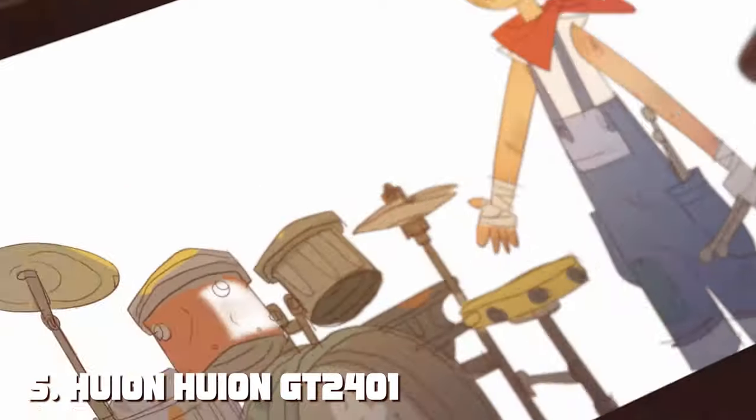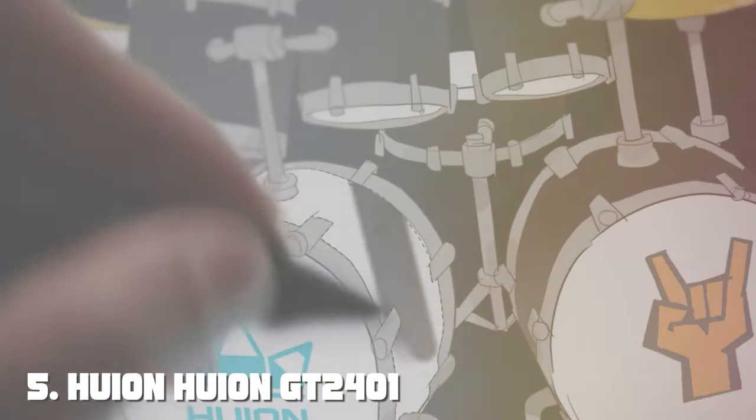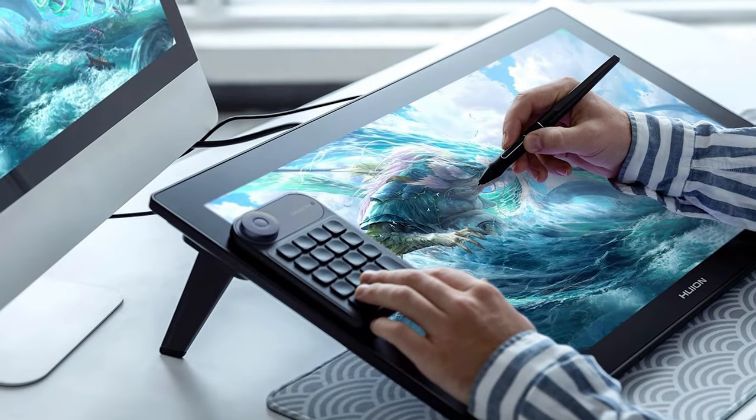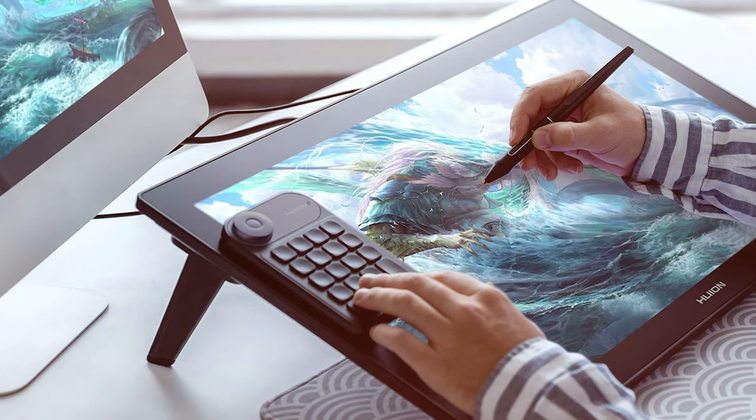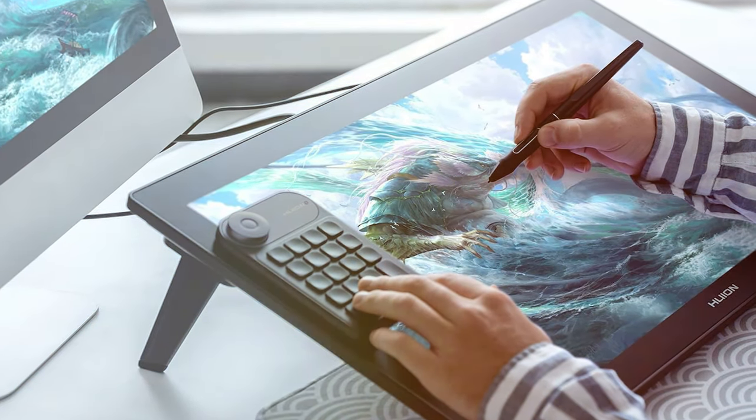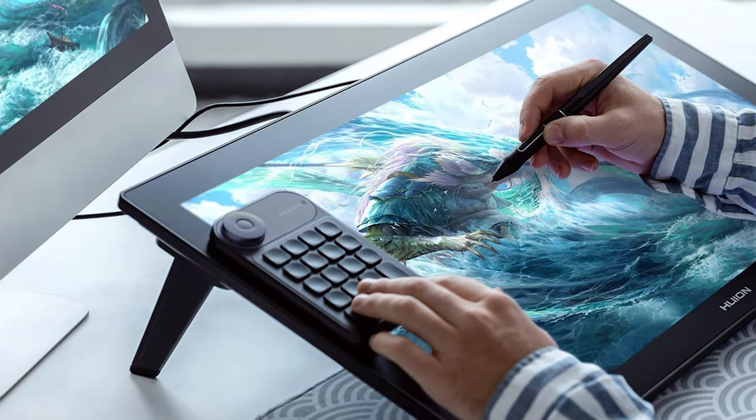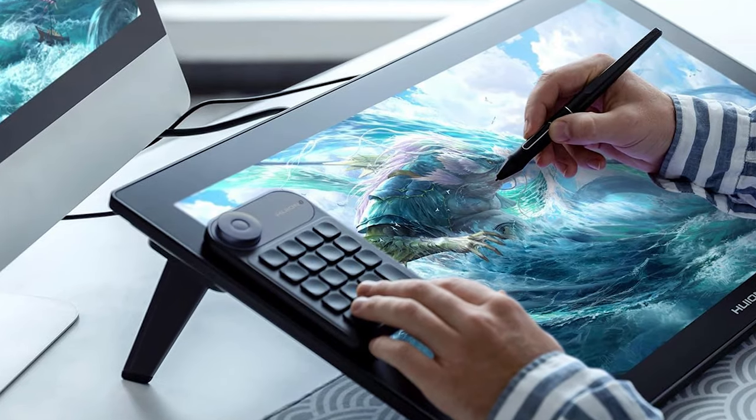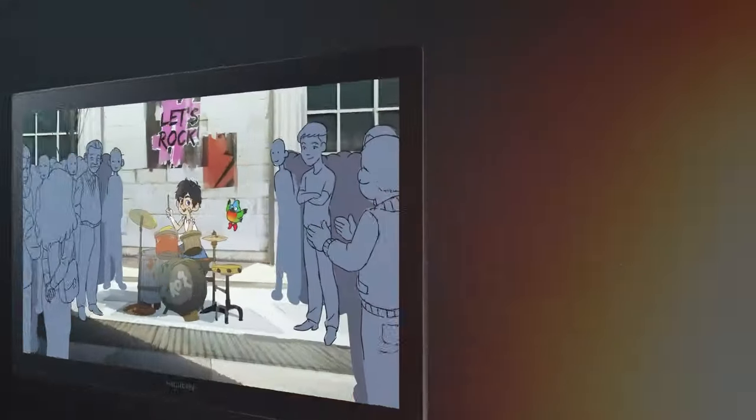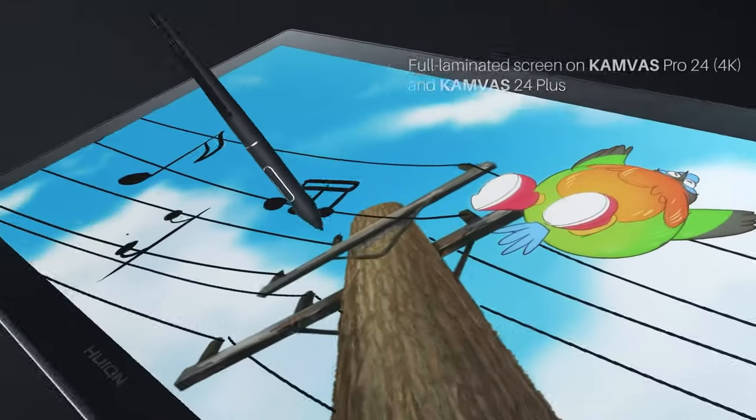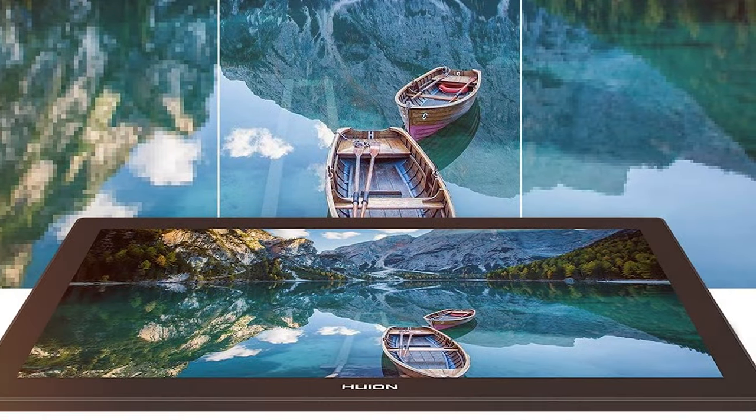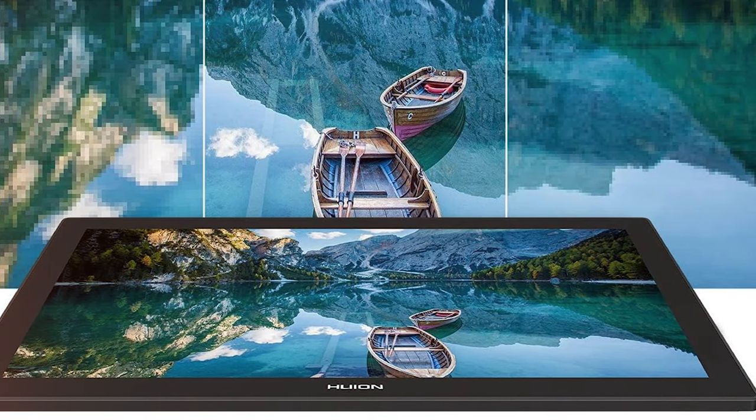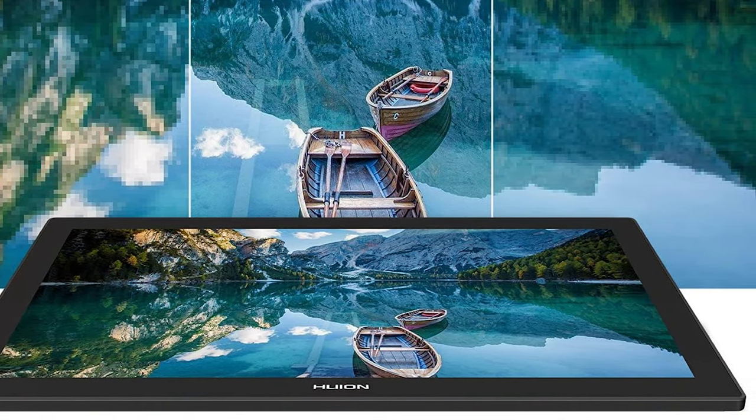Finally, the number 5 position is held by HUION GT 2401 Canvas Pro 24-4K UHD Graphics Drawing Tablet. Step into the future of digital art with the HUION GT 2401 Canvas Pro 24-4K UHD Graphics Drawing Tablet. This tablet combines a spacious drawing area with stunning 4K UHD resolution, providing artists with a canvas that captures every detail with breathtaking clarity.